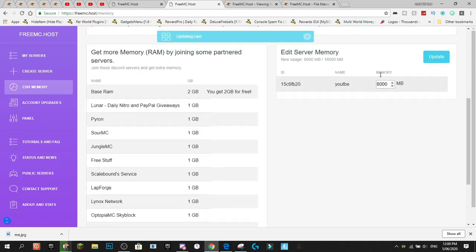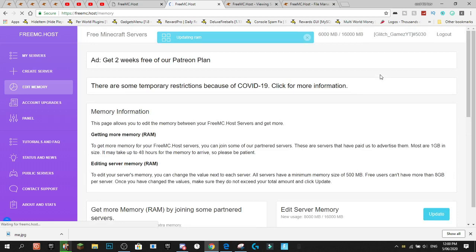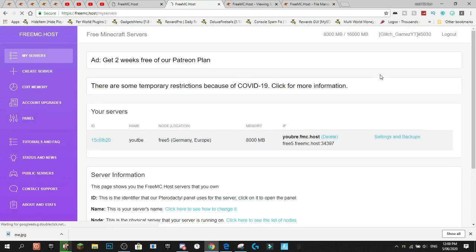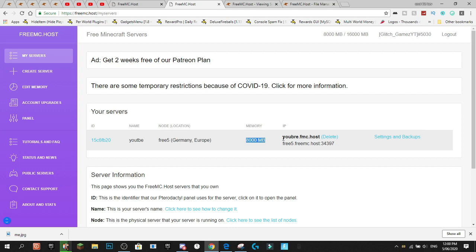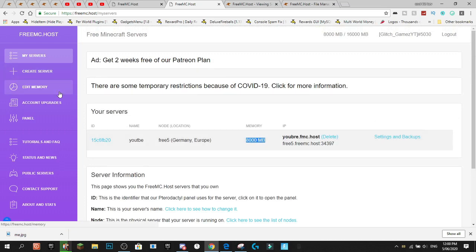So, we'll change this to 8,000 because that's the maximum per server. We press update. Here we go. Updating RAM. And now, we have 8 gigabytes of RAM on this server. And that's pretty amazing. We could even make another server and get another 8 gigabytes of RAM on that server. So, it's pretty amazing.